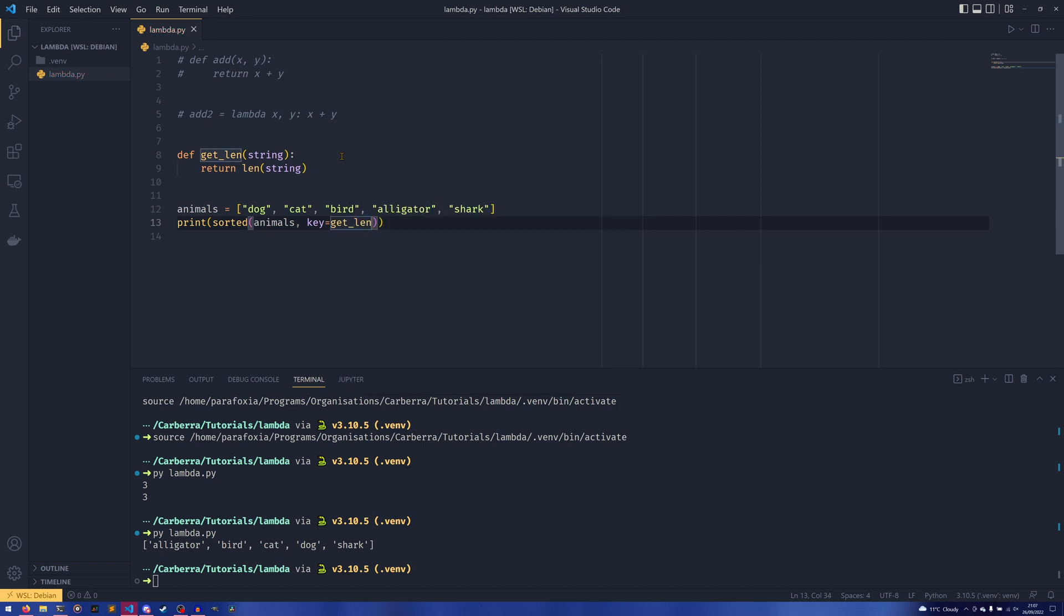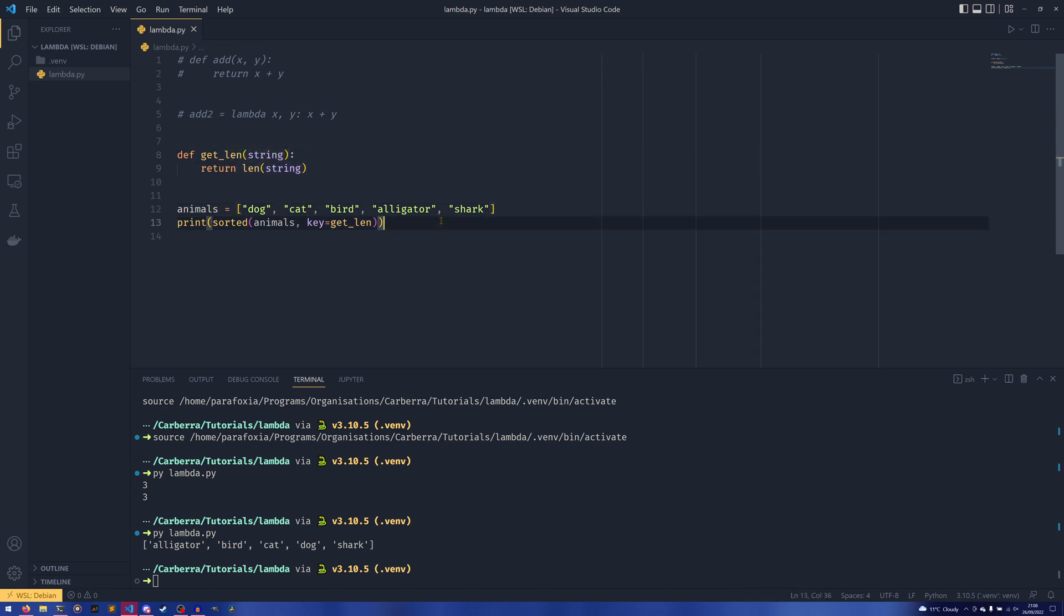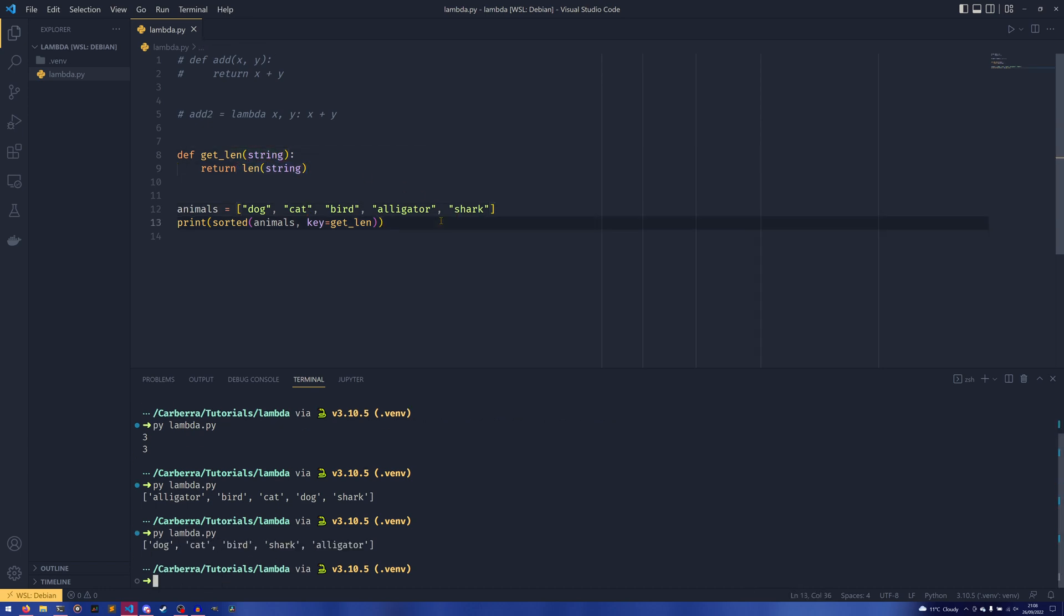Every time, or for every element in animals, this get_len function will be called. The string, the actual animal, will be passed to this string argument and it will return the length of the string. And then we return a list three, three, four, five, six. You could add in extra logic to